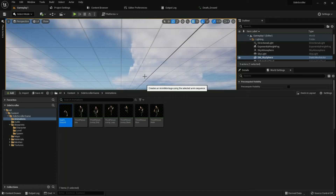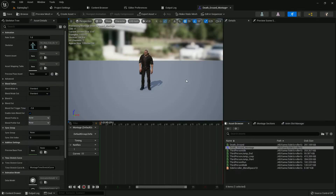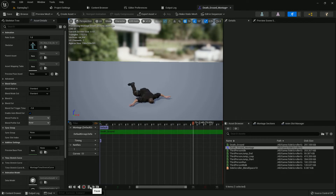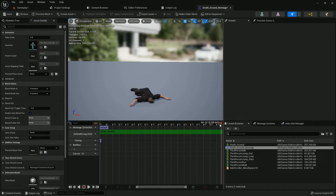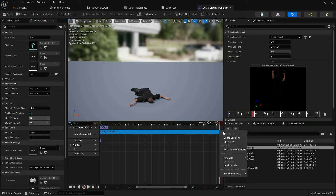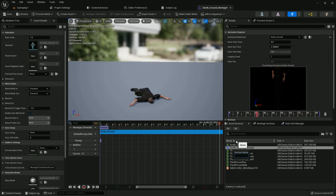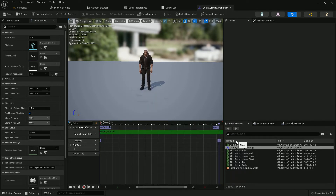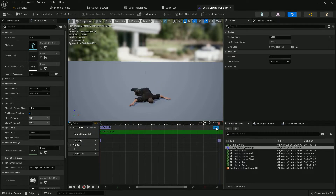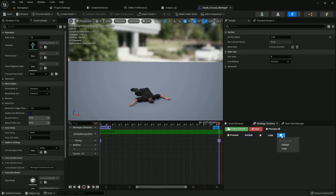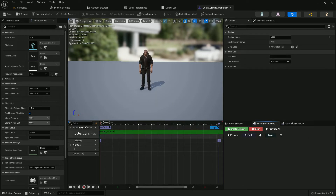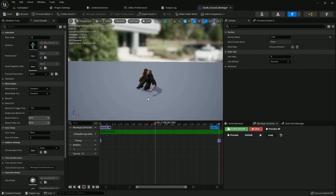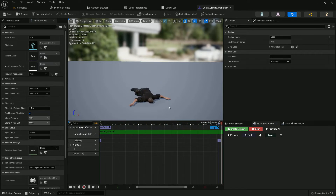Now create an anim montage — right-click and there is anim montage. We need to do a few things here. Get the key, right-click, add a new section and name it 'loop'. Select the loop and it should be looping. If we play now, the animation will stay there forever — it looks like dead. We need this animation.